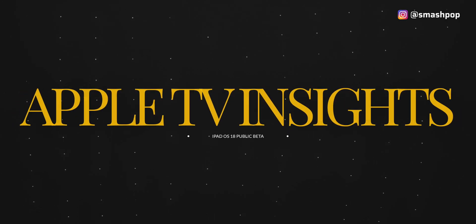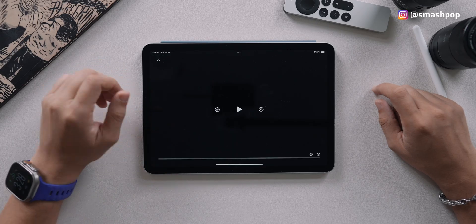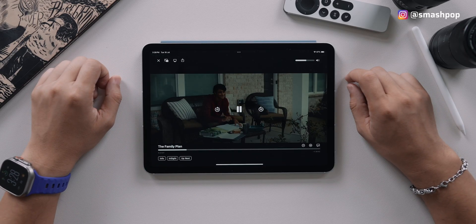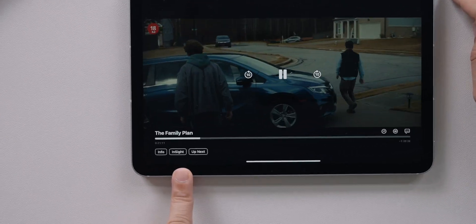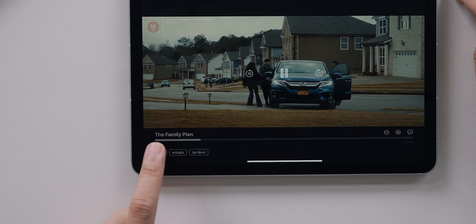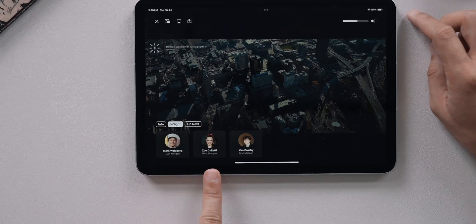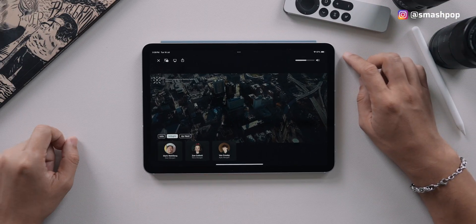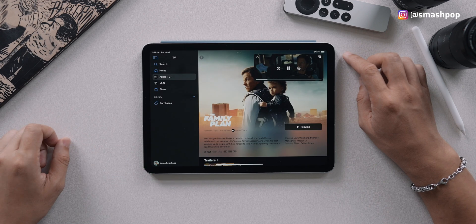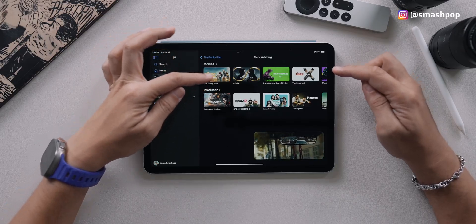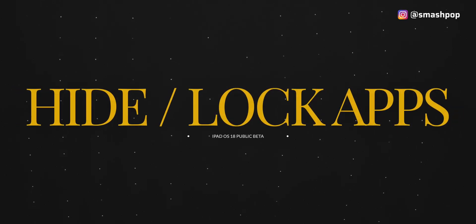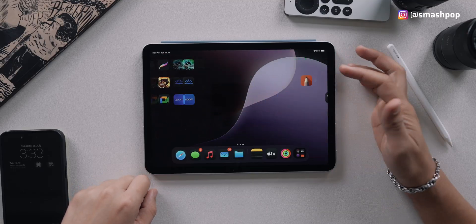If you use Apple TV or Apple TV Plus, there's a new feature called Insights. When you're watching a movie or show, tap the Insights button at the bottom and it will list all the people appearing in the video at that moment. You can tap on their faces to see all the videos and movies they've participated in.